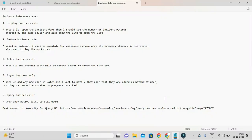All these use cases we are going to implement in this video tutorial. I have taken simple use cases so that everyone can easily understand, and in future when implementing business rules they can easily think about which business rule to use and what to write to achieve the functionality based on their requirement. Let's start with the display business rule use case: once we open the incident form we should be able to see the number of incident records created by the same caller, and also show a link to open the list.